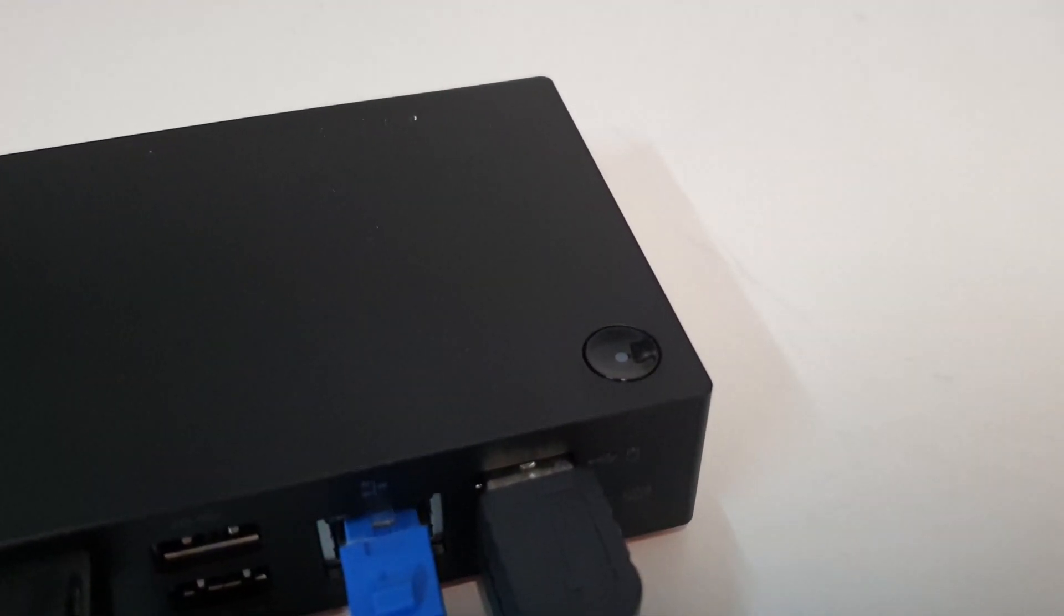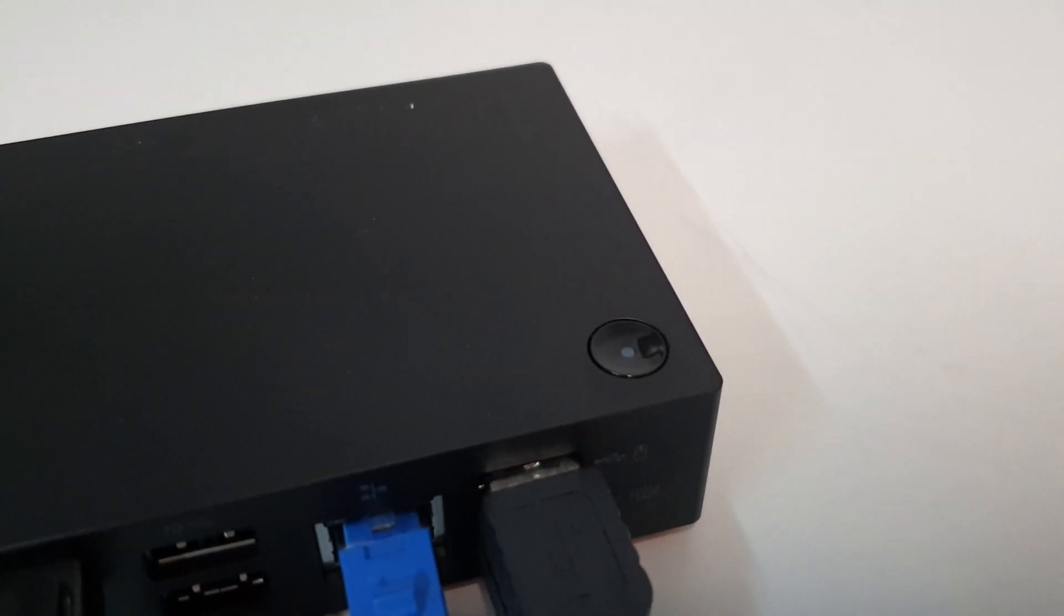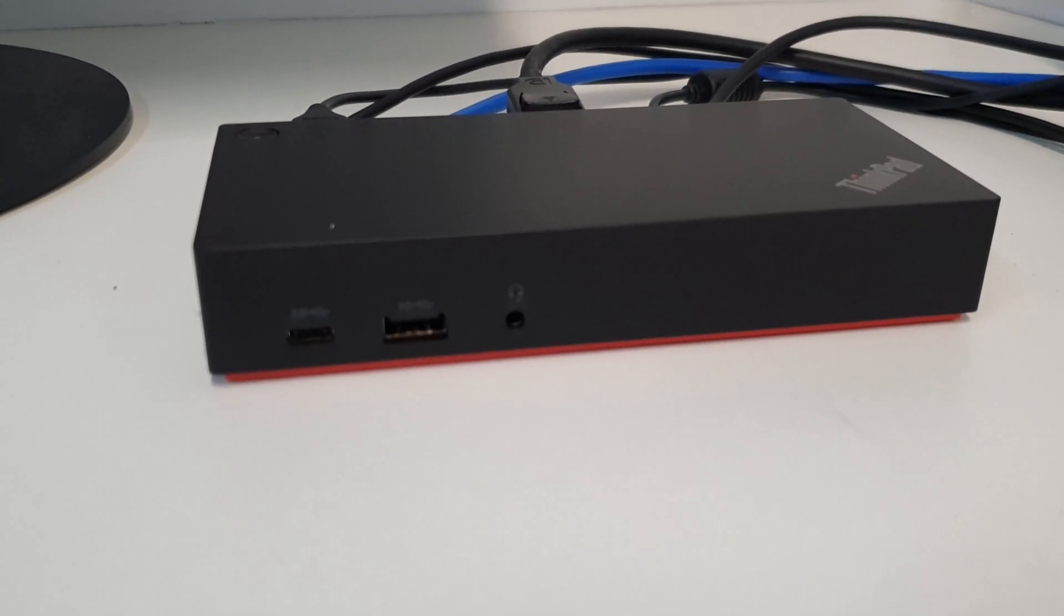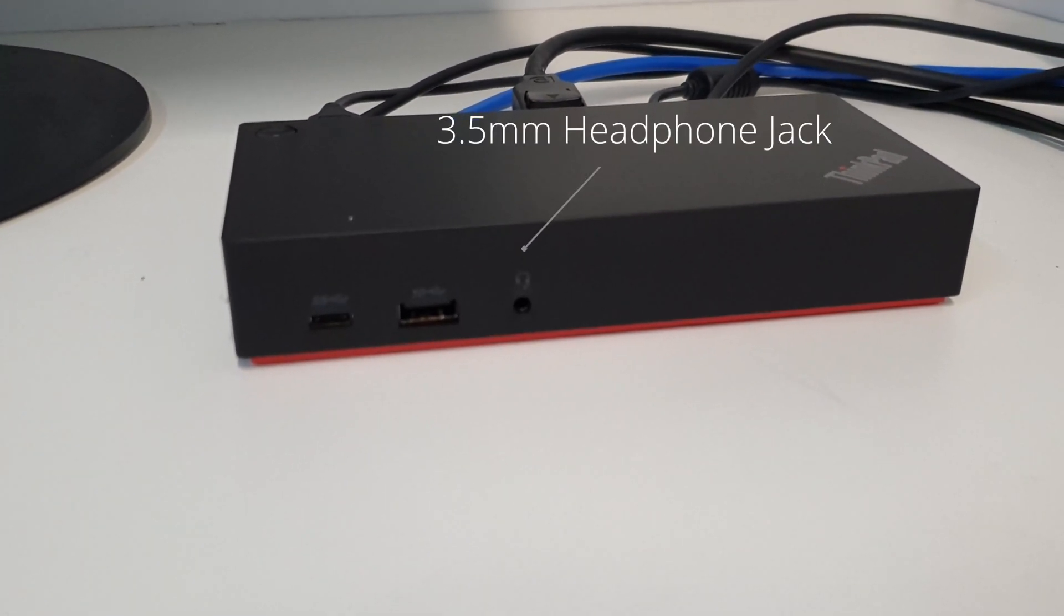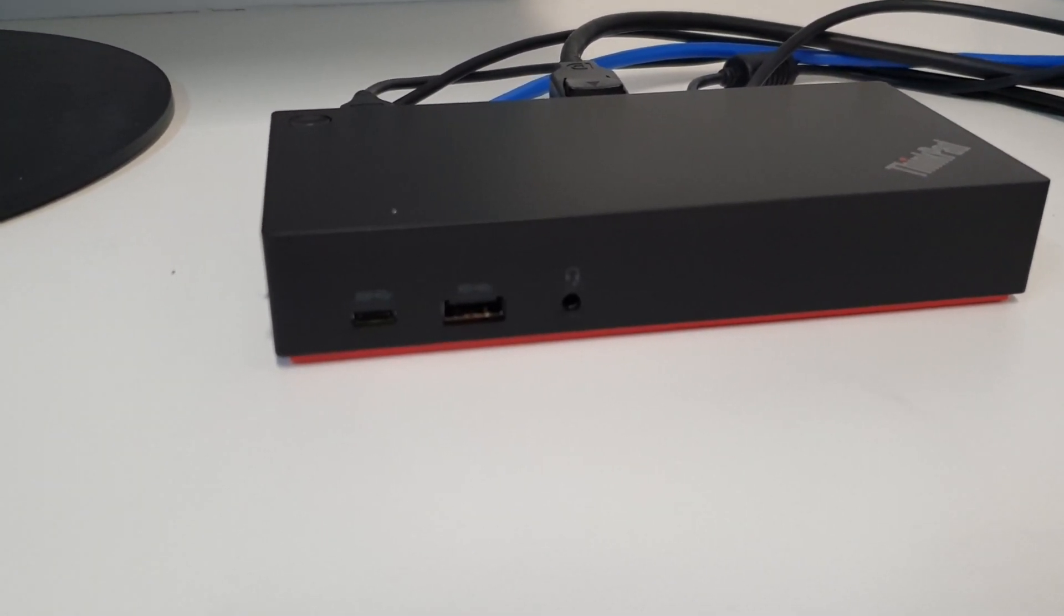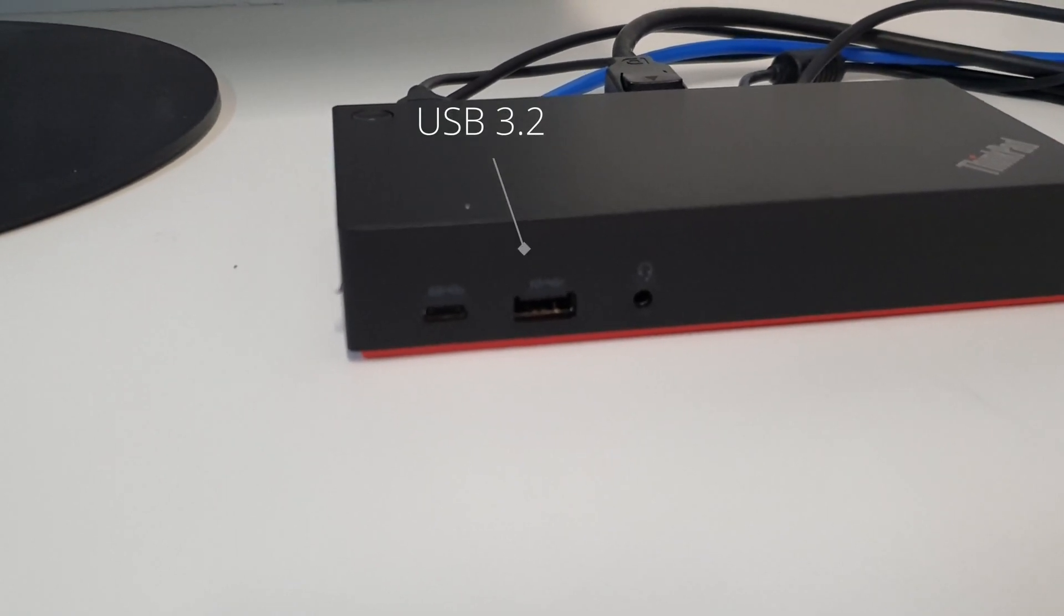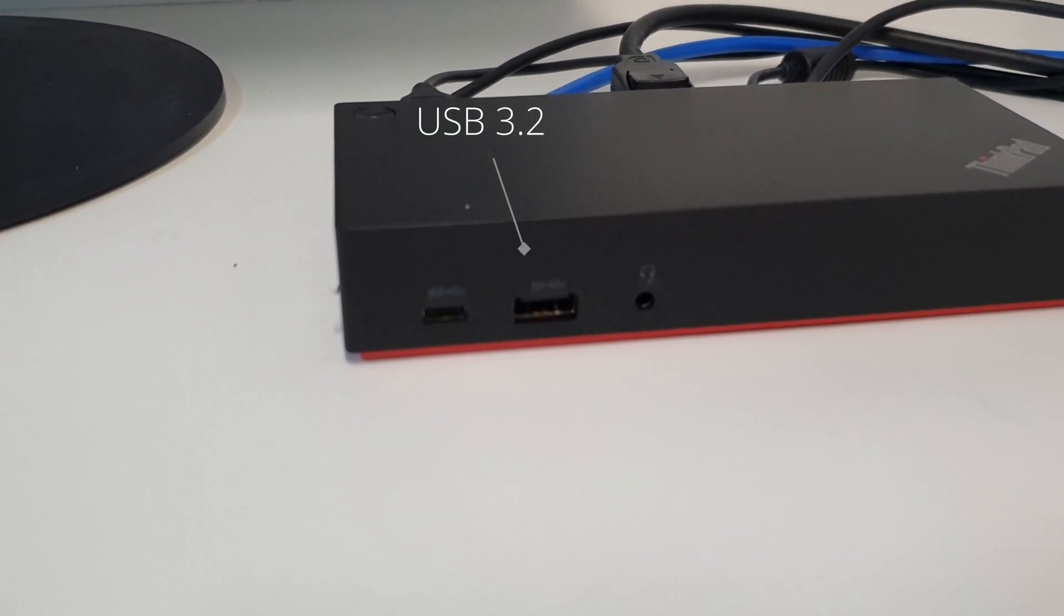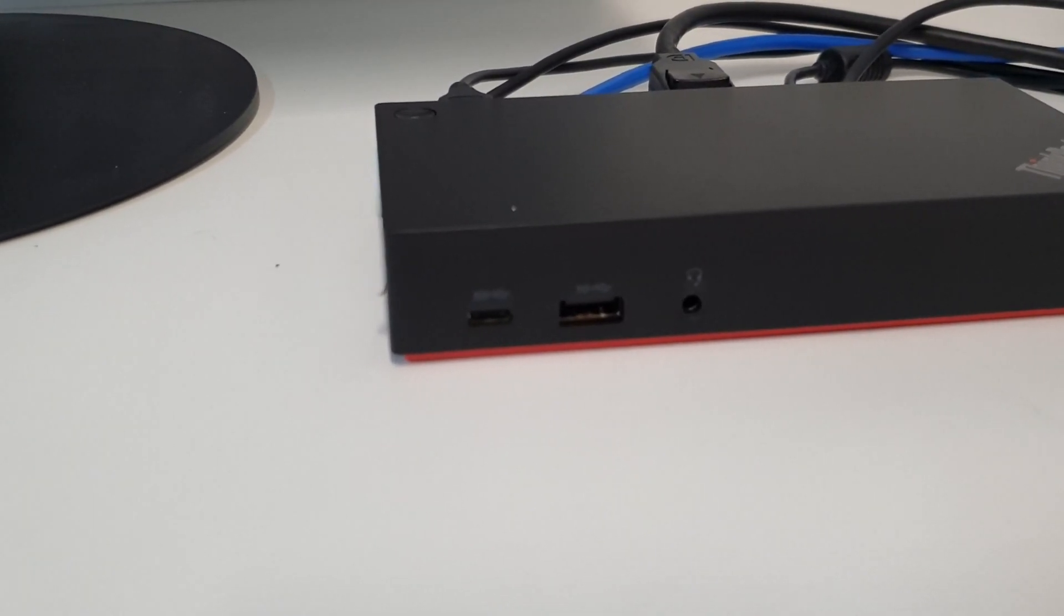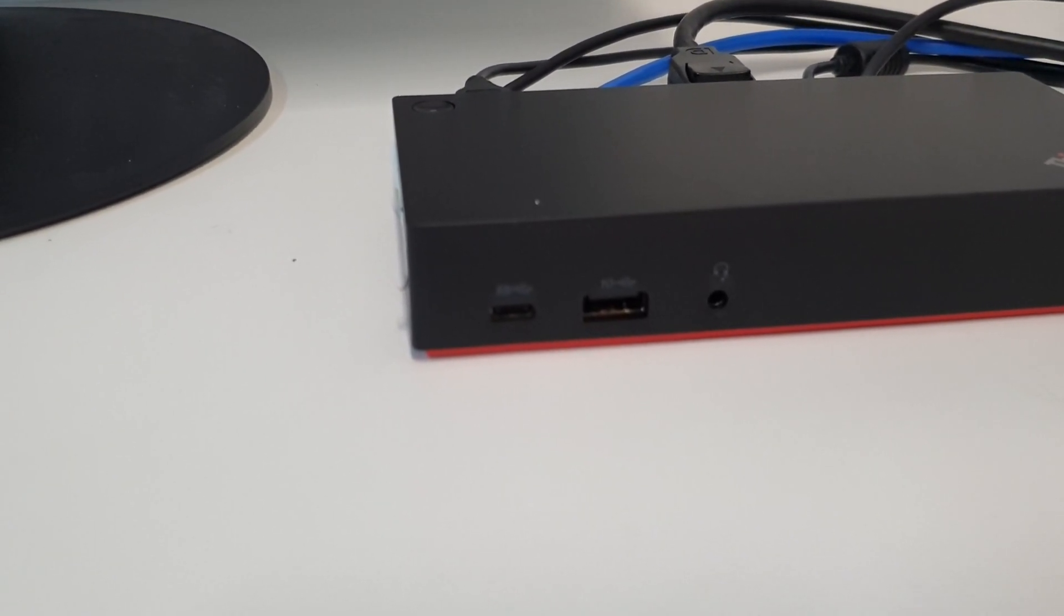Before we turn on the dock, let's look at some of the ports at the front. You have a headphone jack on the very right. You have a USB in the middle for extra USB things like USB sticks and hard drives.